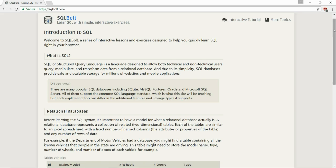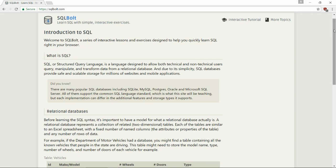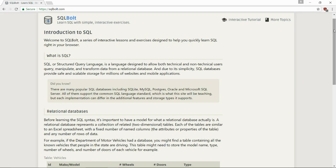What is SQL? SQL or Structured Query Language is a language designed to allow both technical and non-technical users query, manipulate, and transform data from a relational database. And due to its simplicity, SQL databases provide safe and scalable storage for millions of websites and mobile applications. Yeah, most of the websites you see are using some sort of SQL.